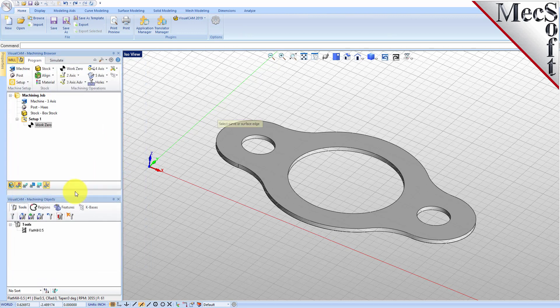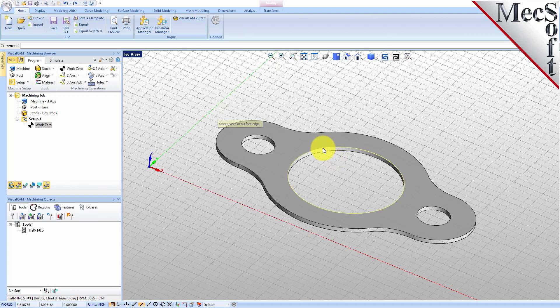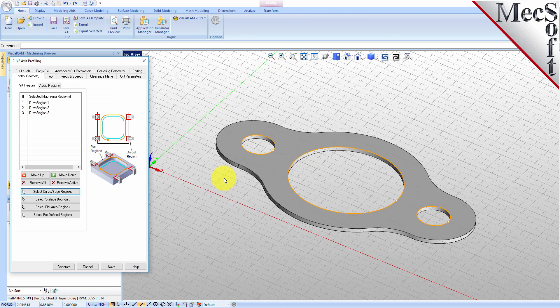The dialog is minimized and allows you to select three inside hole features to machine. Select the first region by picking the top edge of the larger center hole. Repeat this step for the two smaller hole regions. Press Enter or Right Click to end the selection. The 2 and 1 half axis profiling dialog comes back up, displaying the selected drive regions. They are also highlighted on the part.